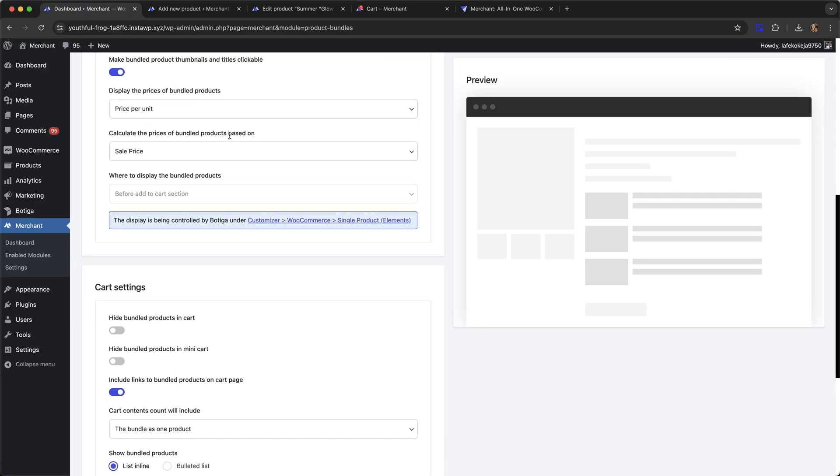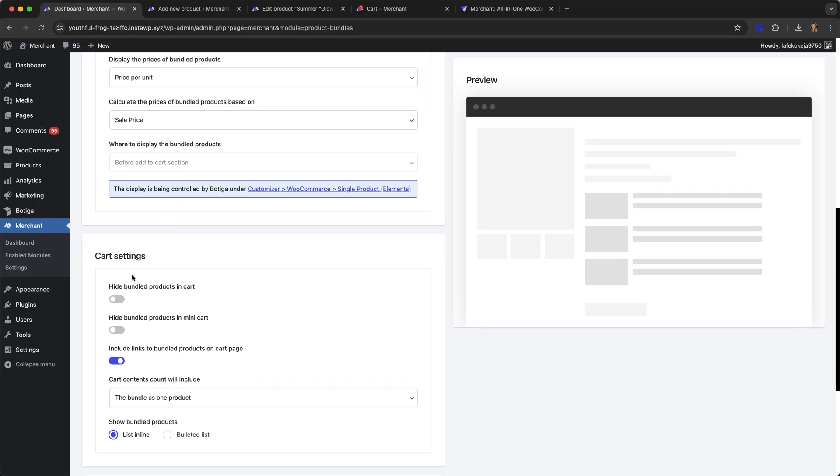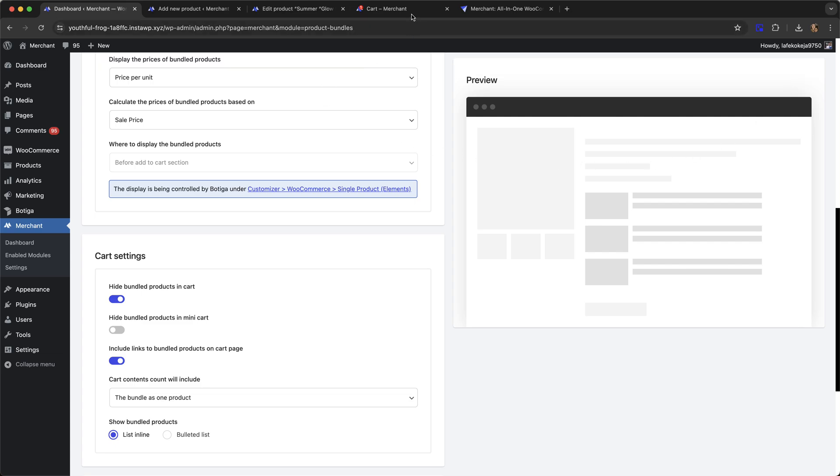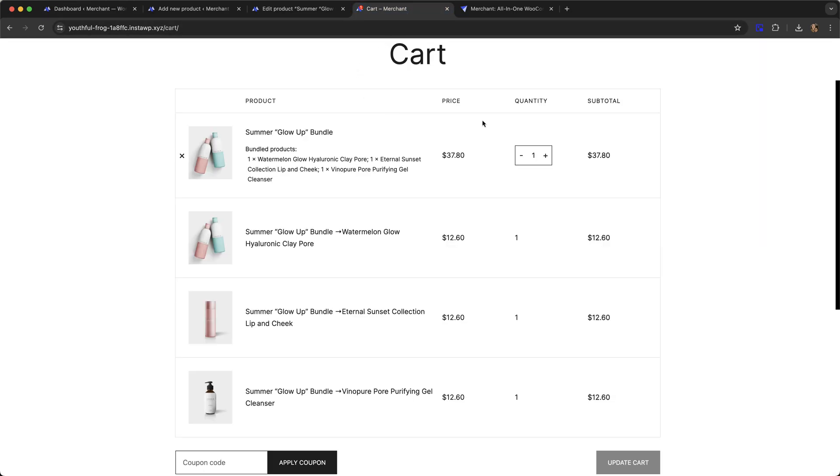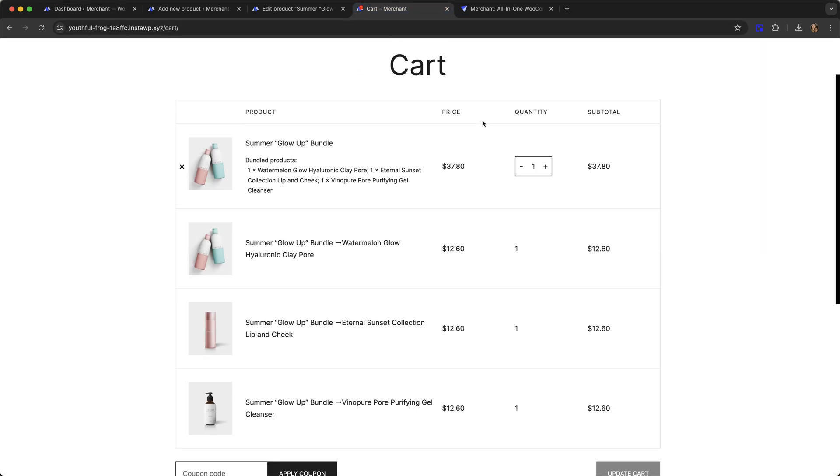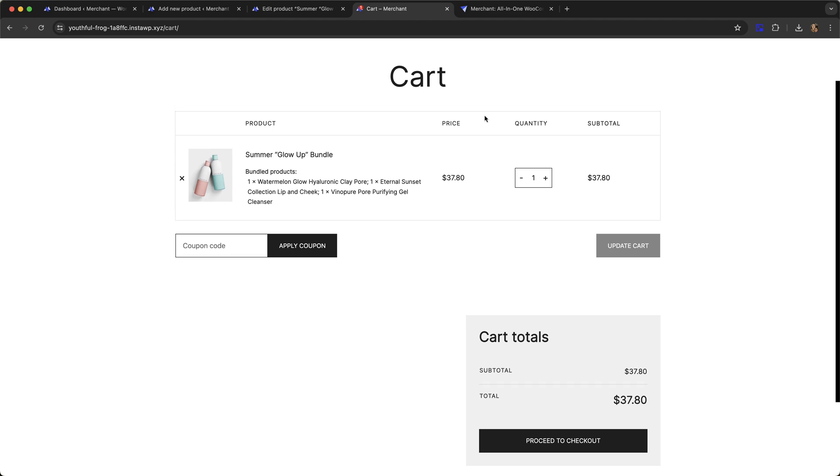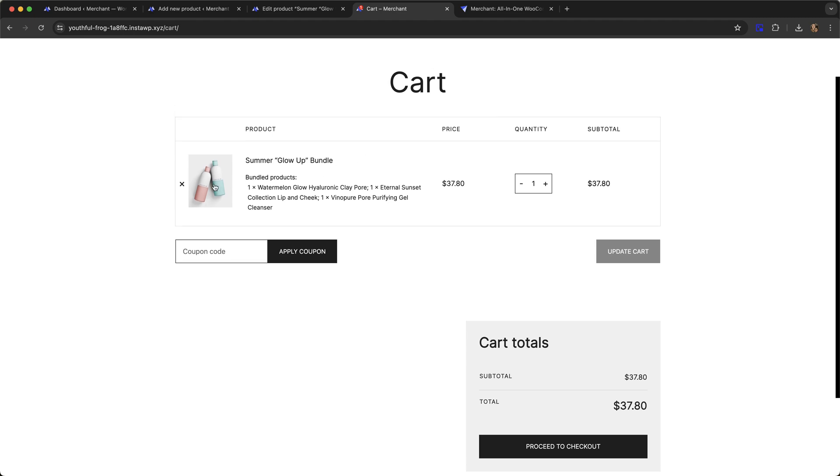If we go back to our settings page, we can choose to hide the bundled products in the cart. Click save. Go back to our cart and refresh and you can see now the bundle is just showing as one product. You can still see the individual items that make up the bundle here, but they're not showing separately. You might like to do it like that instead.